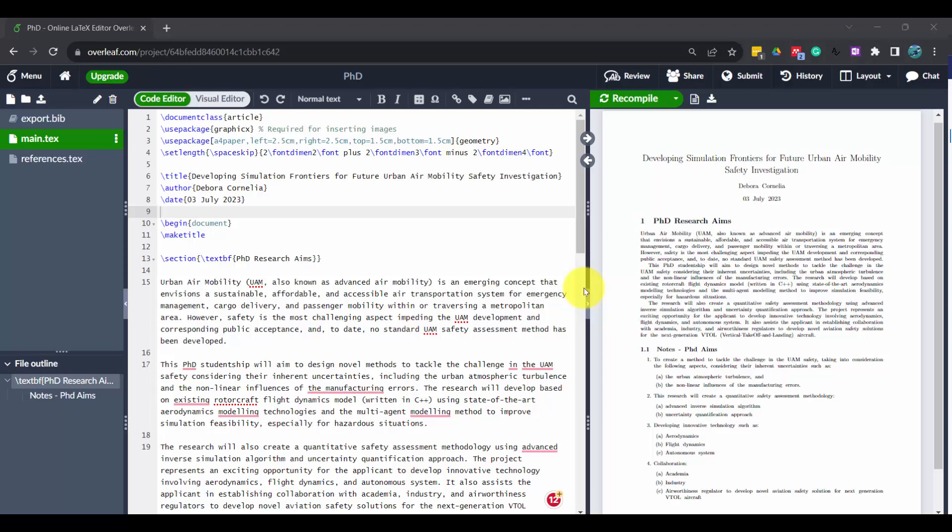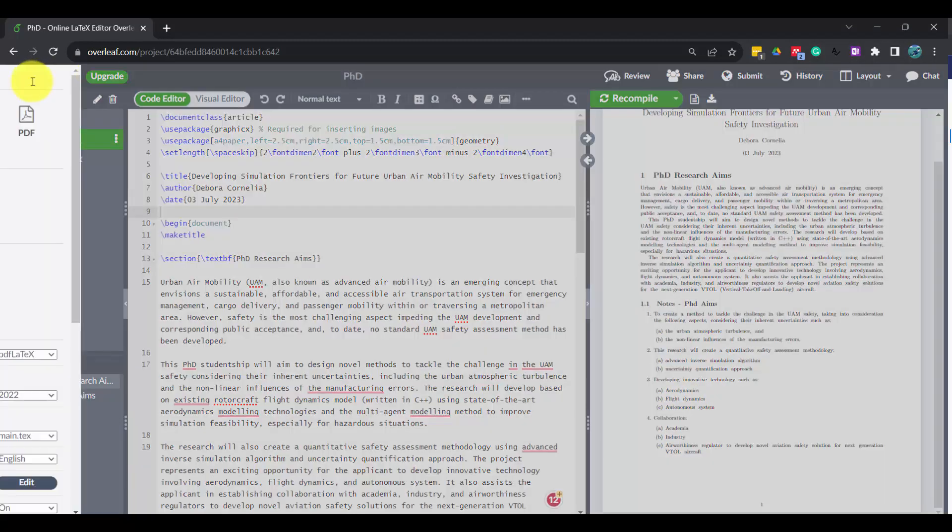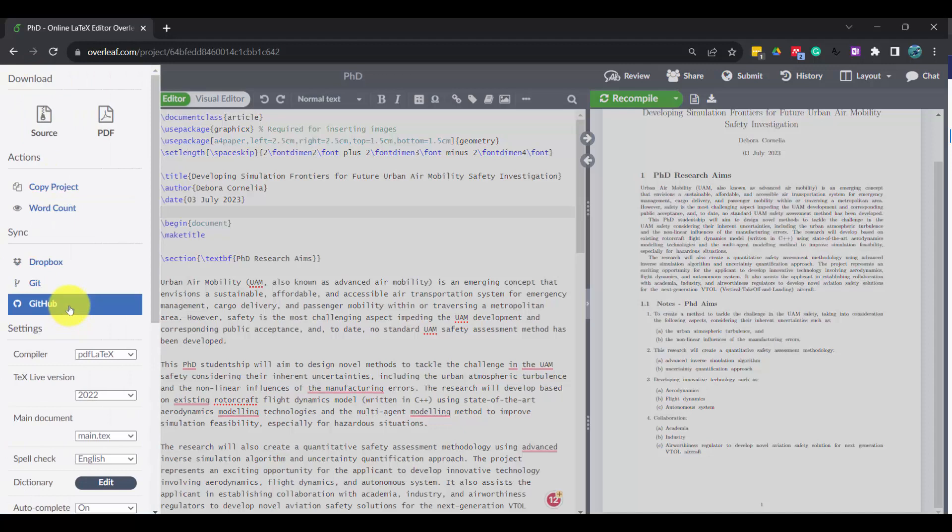This video is actually for me to memorize how I connect Overleaf to GitHub. However, because this is my first time using LaTeX for any documentation and I'm using Overleaf, this is actually pretty cool. So from here, I click the menu and then click GitHub.